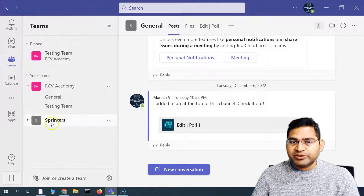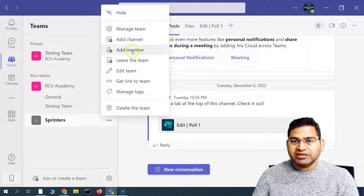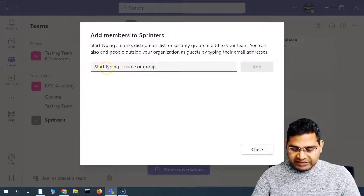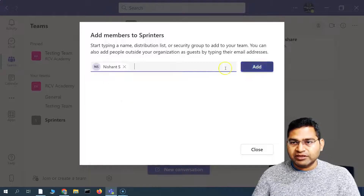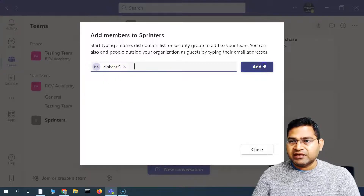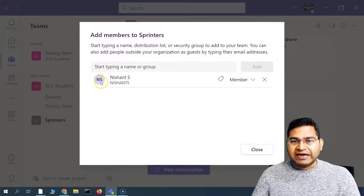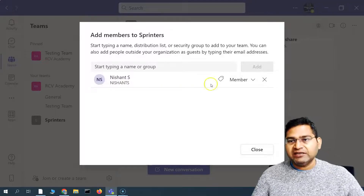In the Sprinters team, you want to basically add a new member. Simply click on these three ellipses here, click on 'Add Member', and then start typing in the member that you want to add. I'll start typing in the member and then click on 'Add'. This particular person will now be added and you'll see they have been added.